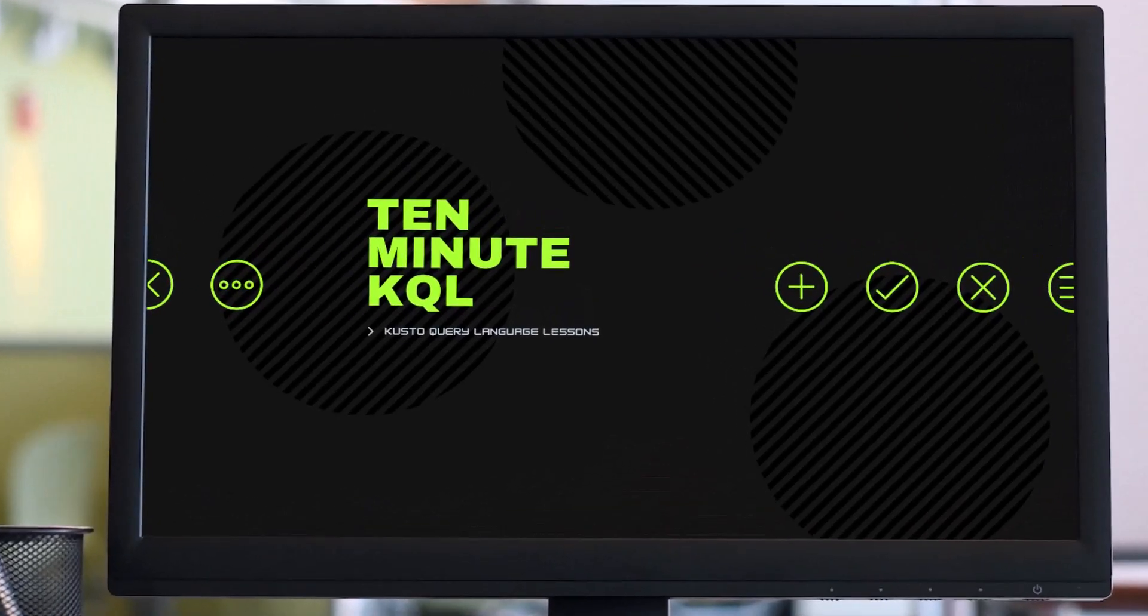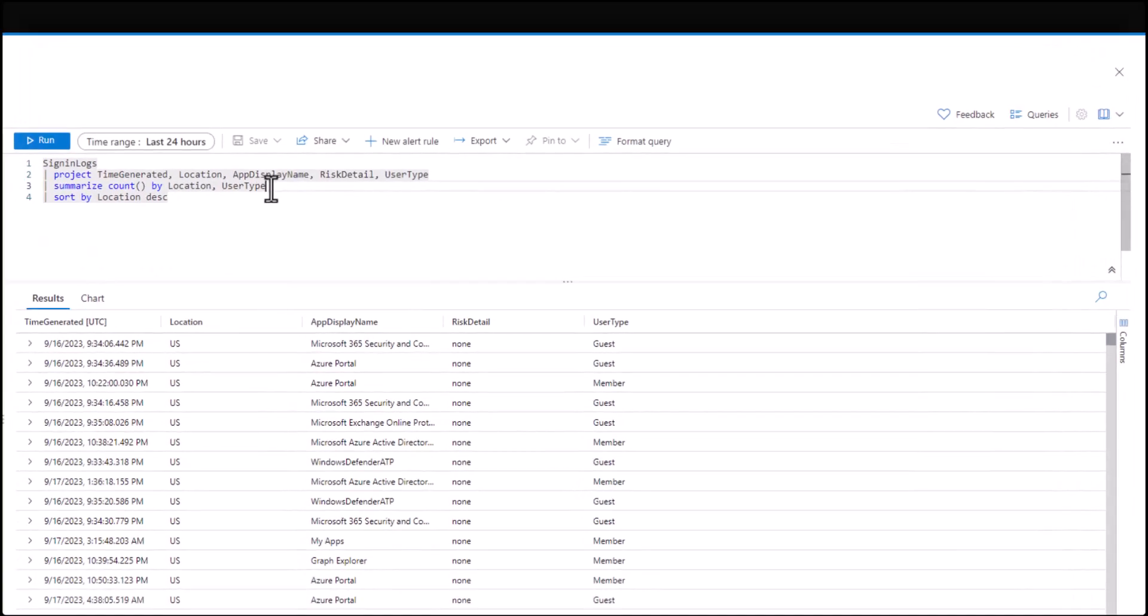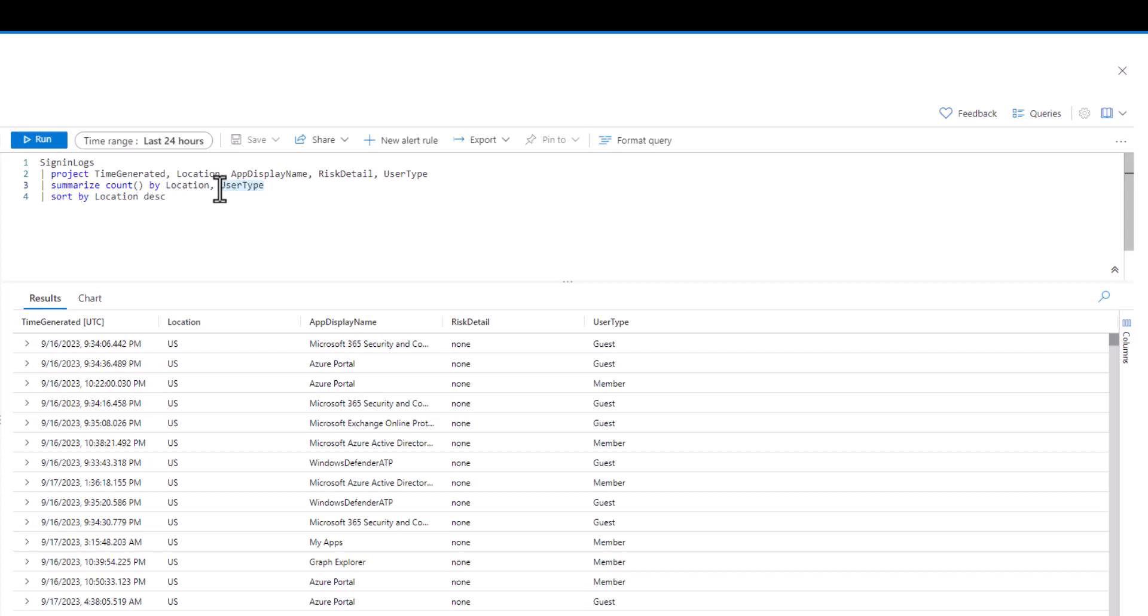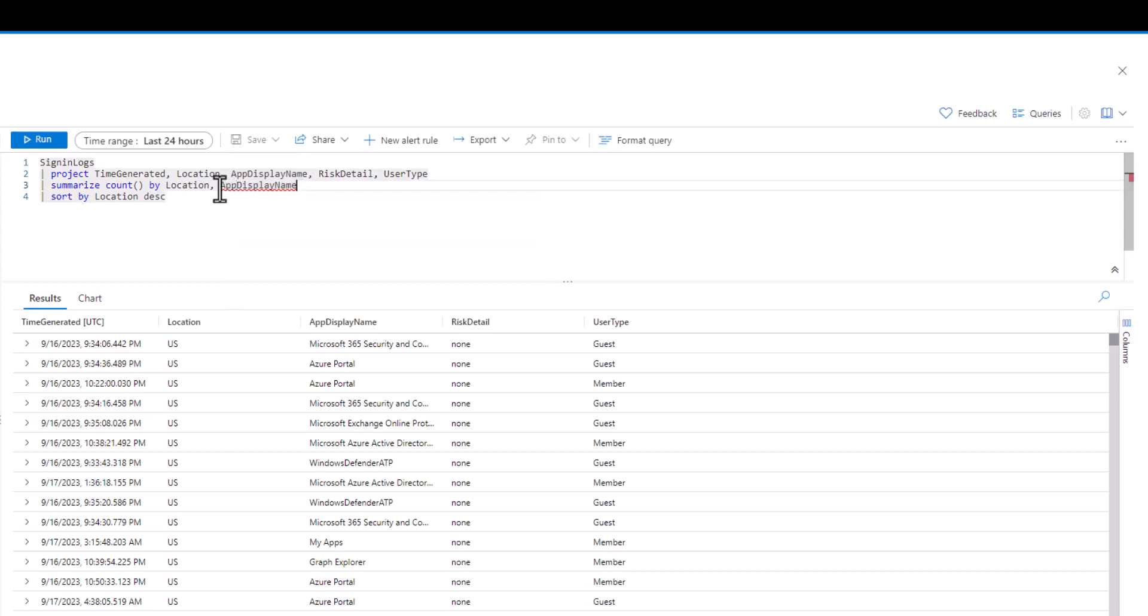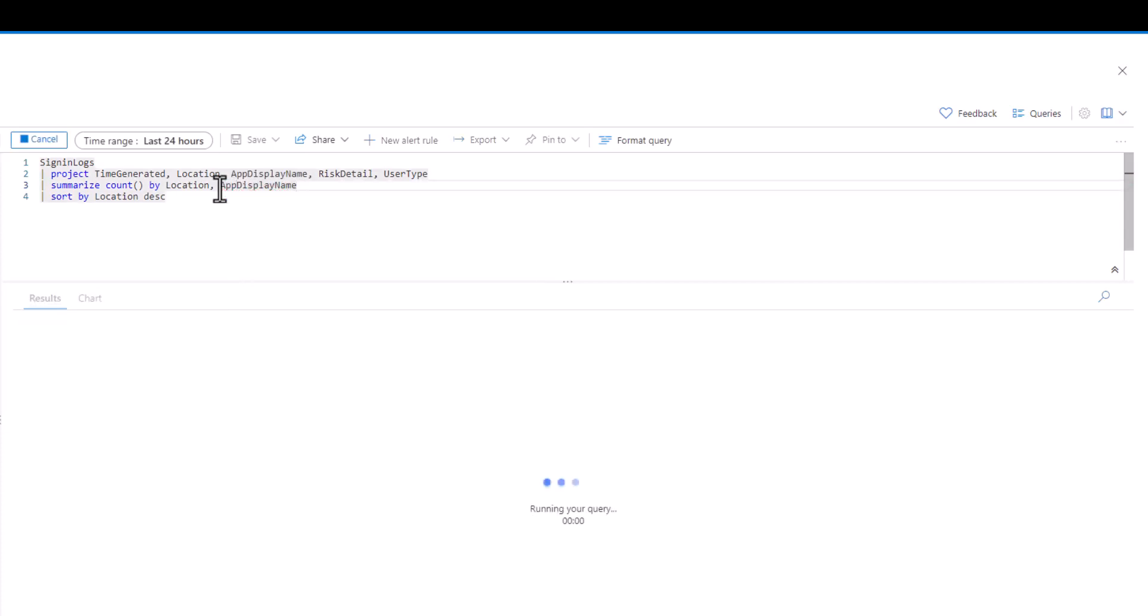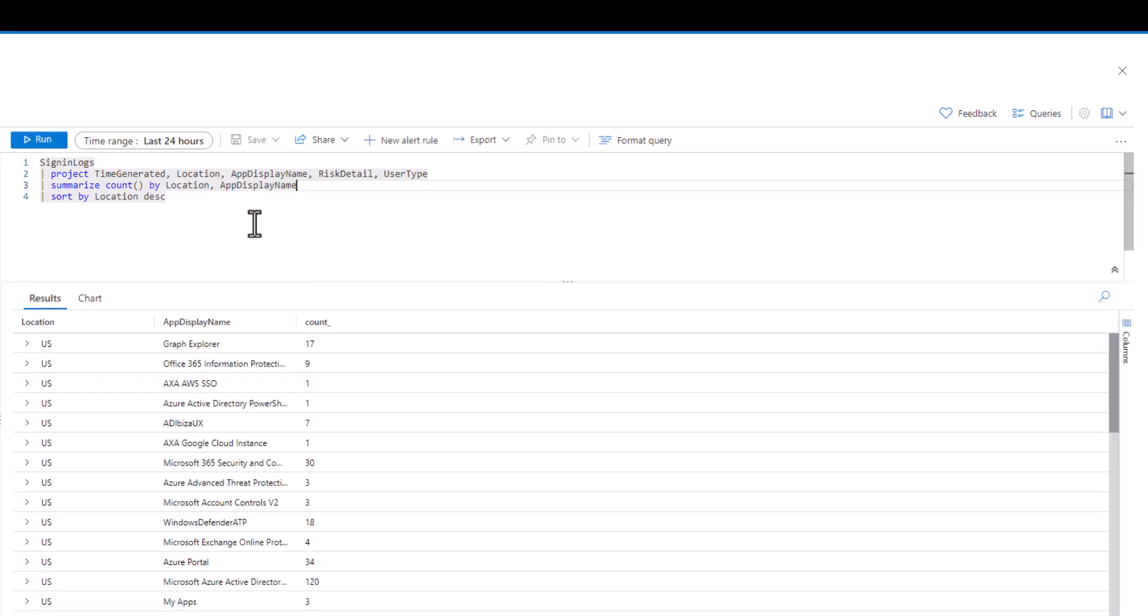Welcome to 10-Minute KQL. These short 10-minute sessions will teach you KQL, allow you to get hands-on practice in a lab environment, and provide some homework to practice after the session. This is the ninth video in the KQL intermediate series.